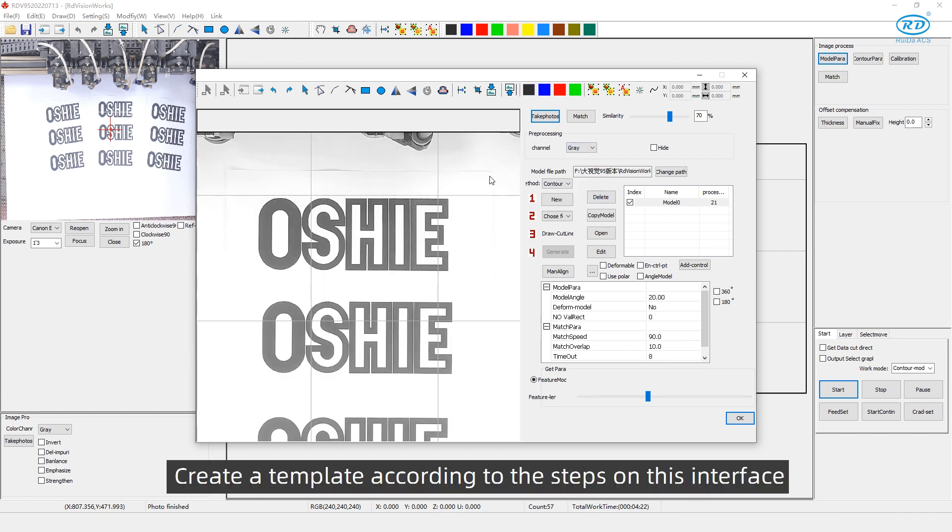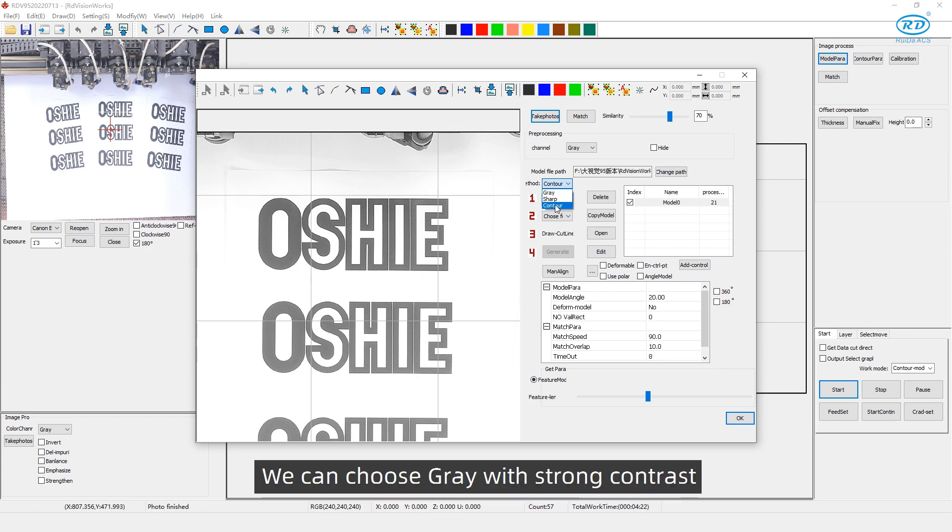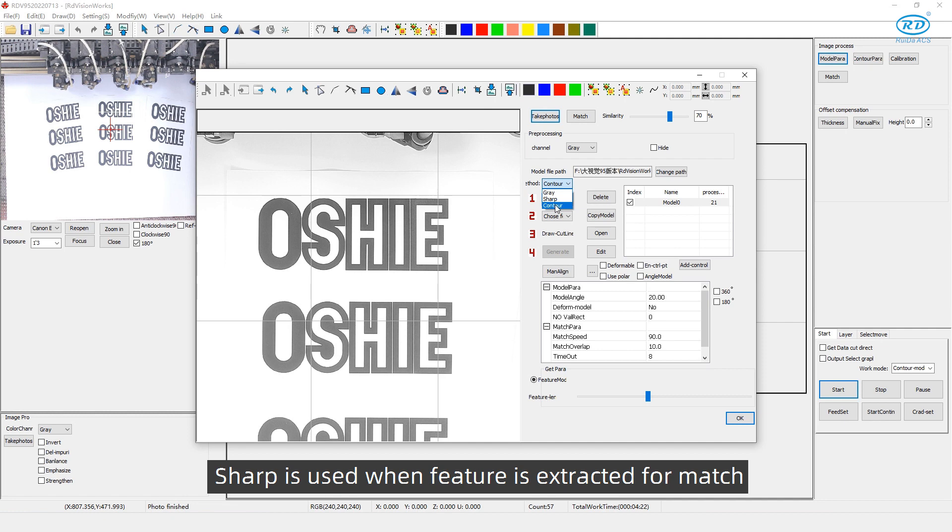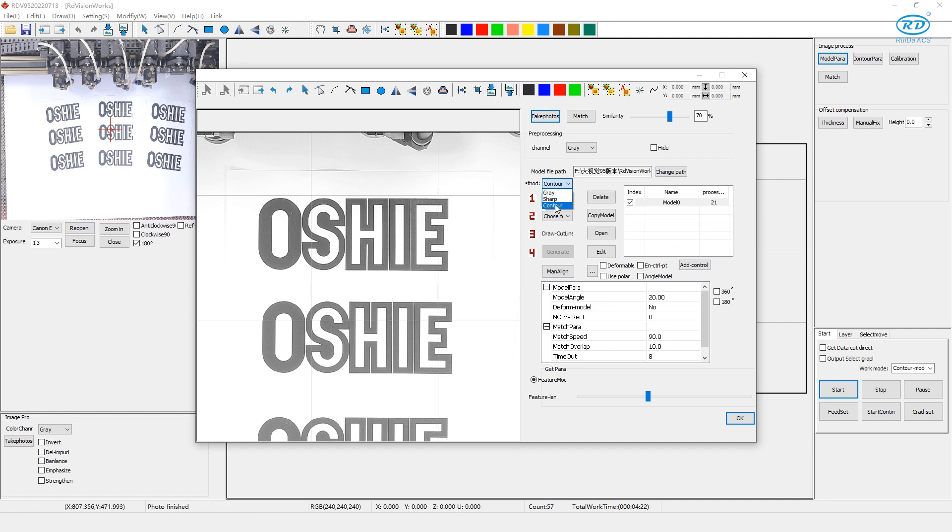Create the template according to the steps on this interface. The template matching method includes gray, sharp, and contour. We can choose gray with strong contrast. Sharp is used when feature is extracted from match. But usually, we choose contour.